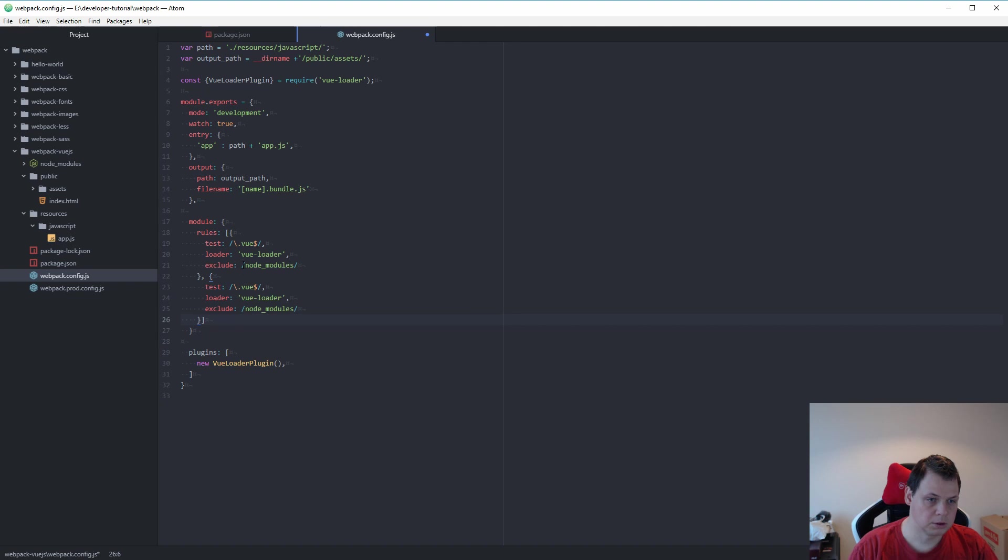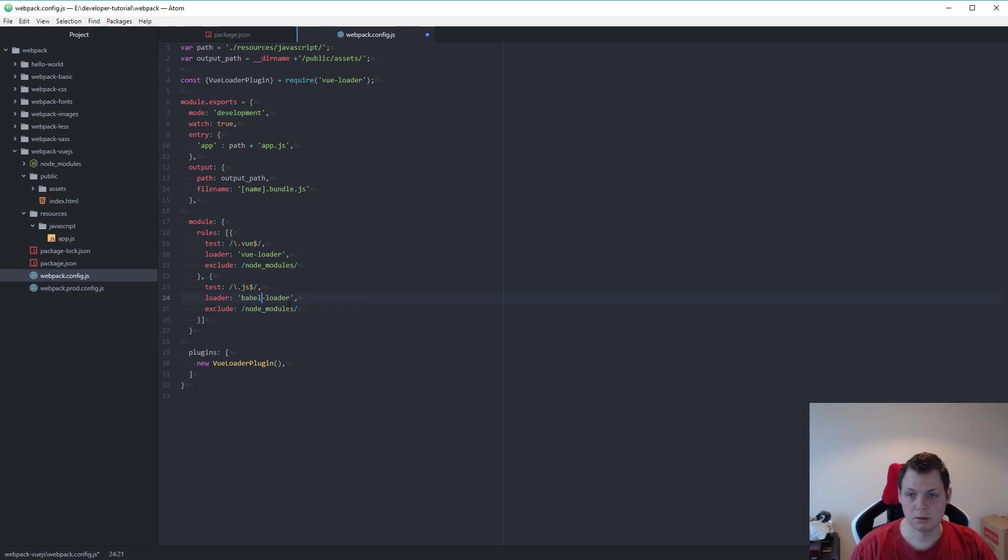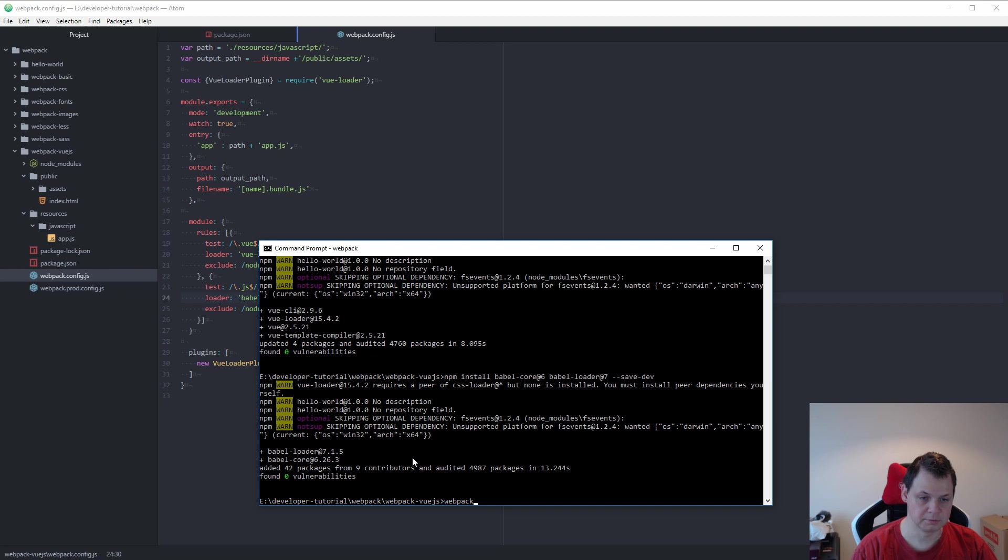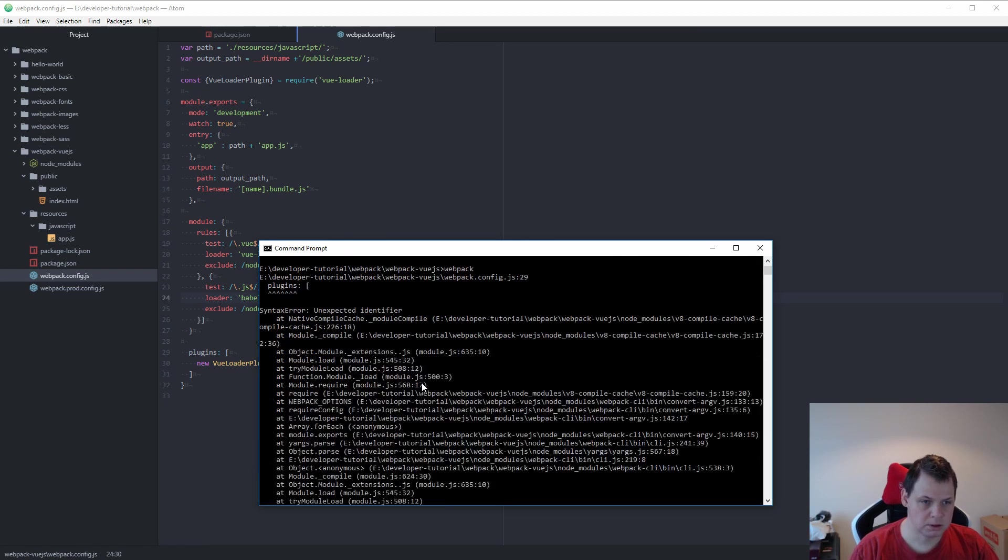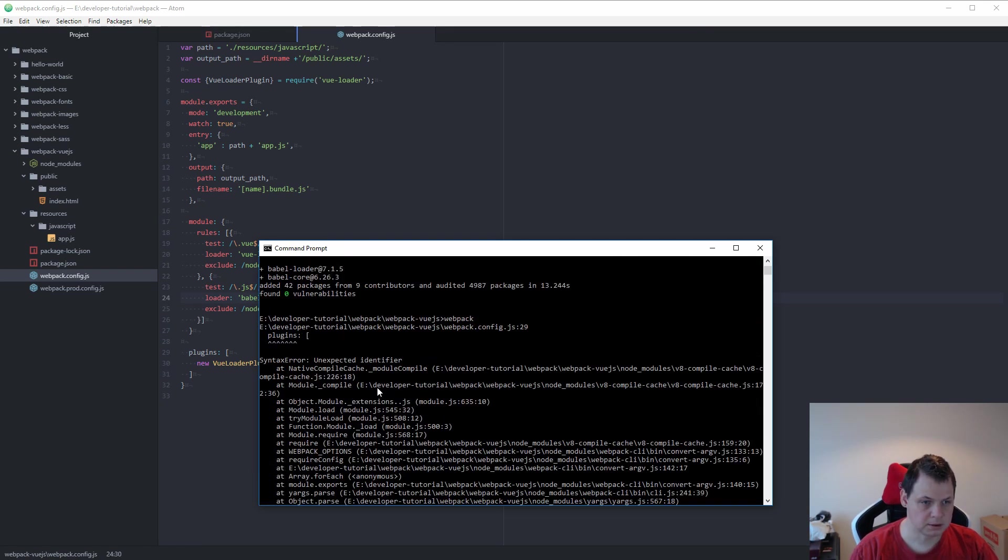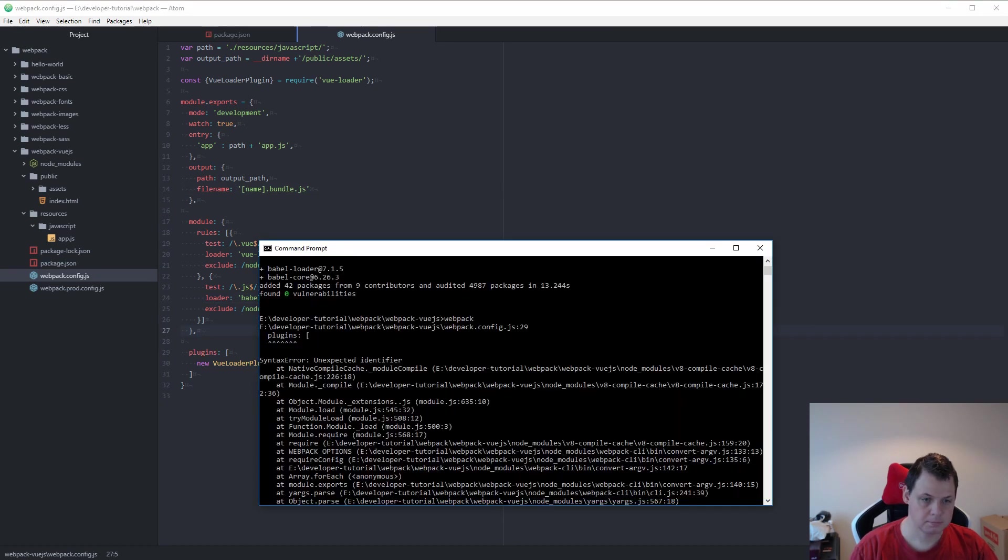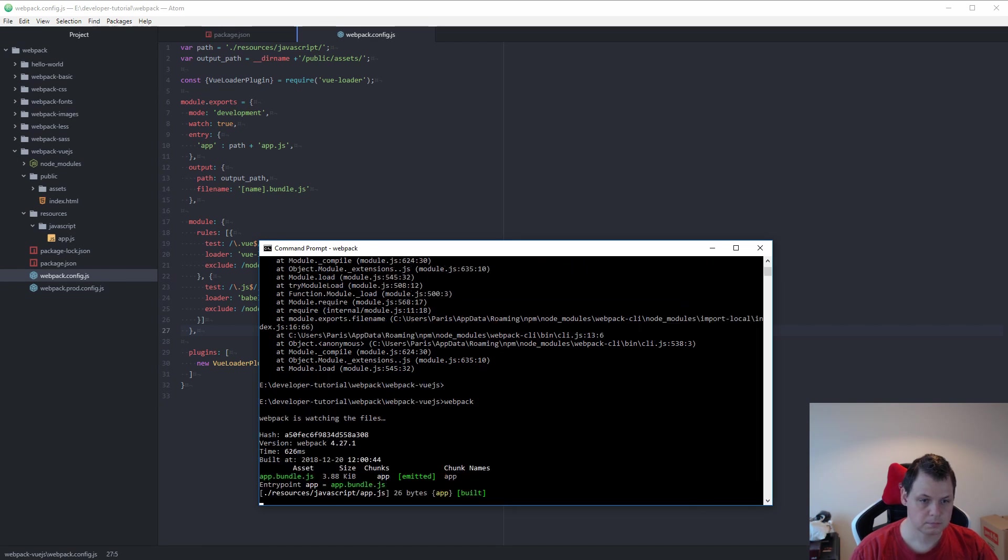And then we say .js. And that's it. If I'm going for command line and use webpack. We missed something. Yes, a comma. And now we are ready for the next step.